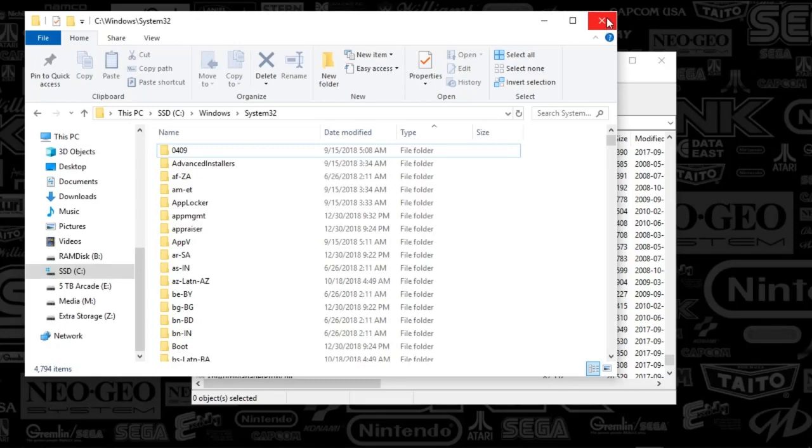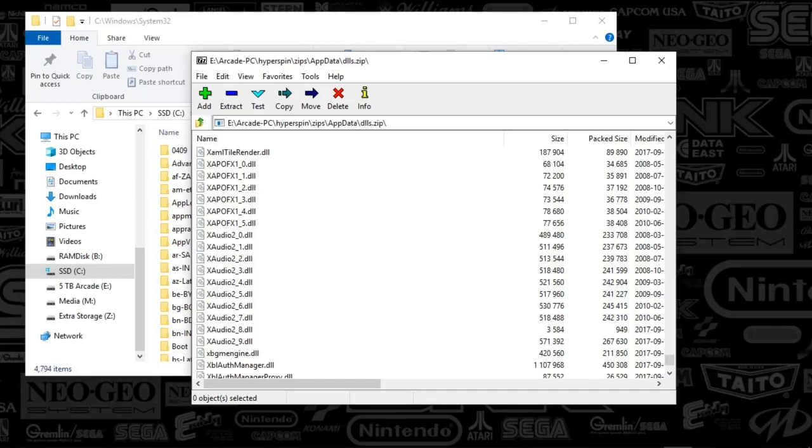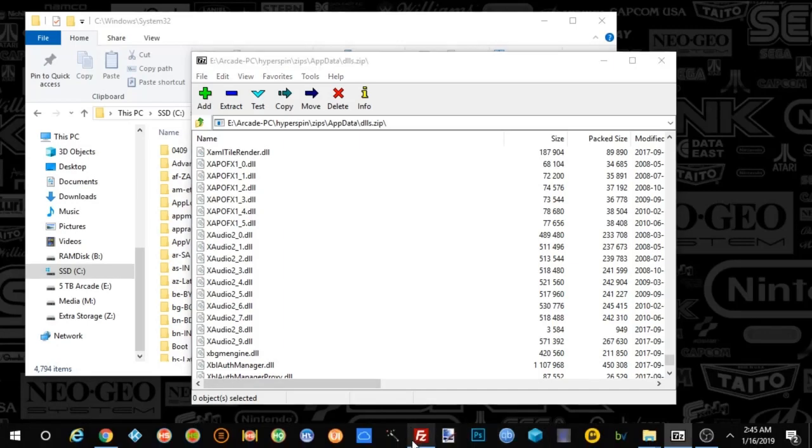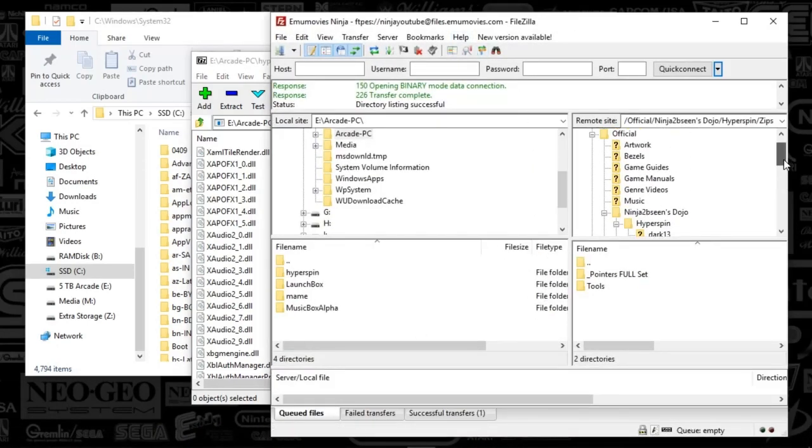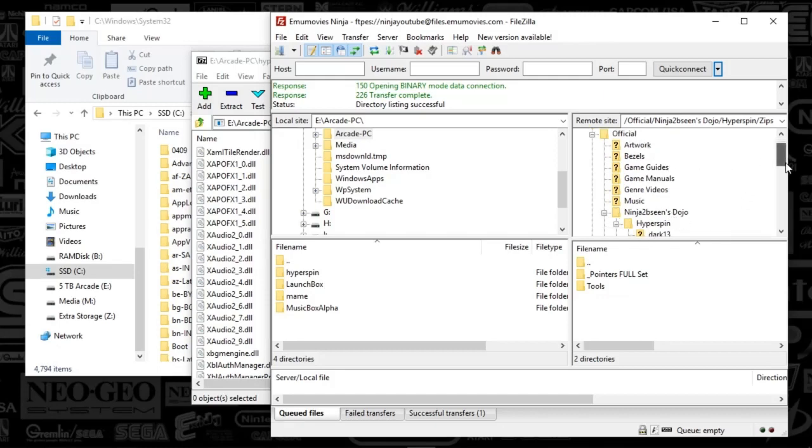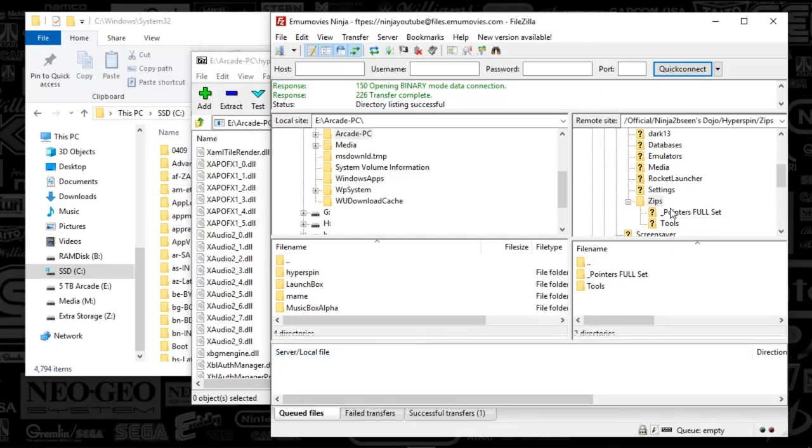Either way, I'm here to help you guys. What I've done is I've dropped this on the EmuMovies FTP, and it's under Official Ninjas Dojo and Zips.